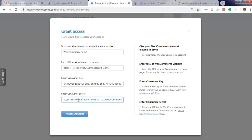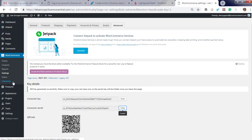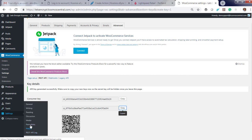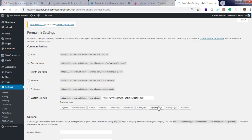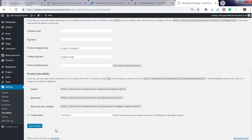One thing to verify before you do all this: you need an SSL. You also have to enable permalinks. Permalinks are required to connect to WooCommerce. Go to Settings, then Permalinks, and enable custom base. Product permalinks are enabled.